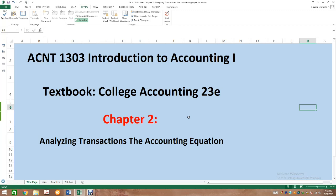This video does not replace you reading the chapter. You are required to read Chapter 2 in its entirety before you attempt any of your assignments. This short presentation is just supplemental to your reading, so that if you are a visual learner, you can get an idea of how to perform these transactions and record them into the accounting equation.